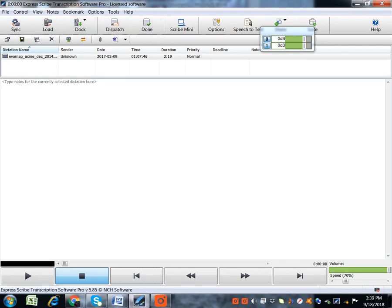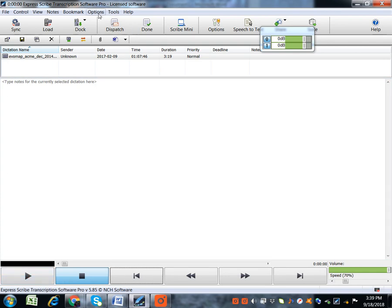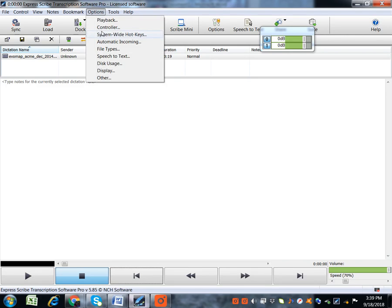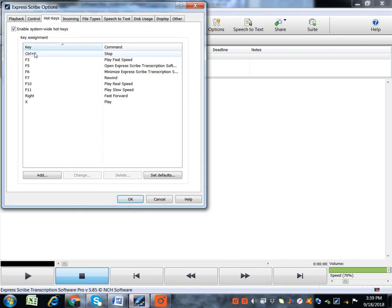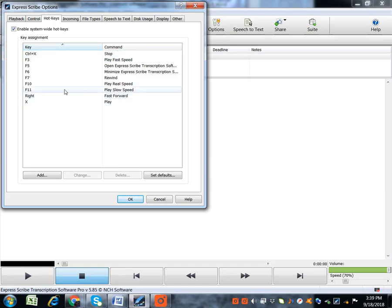But first of all, we shall be using mostly the Play button. You can set your hotkeys if you're using a Pro version. Click on Options, then System-wide Hotkeys. As you can see, my hotkeys are set to Control X for Stop, X for Play,